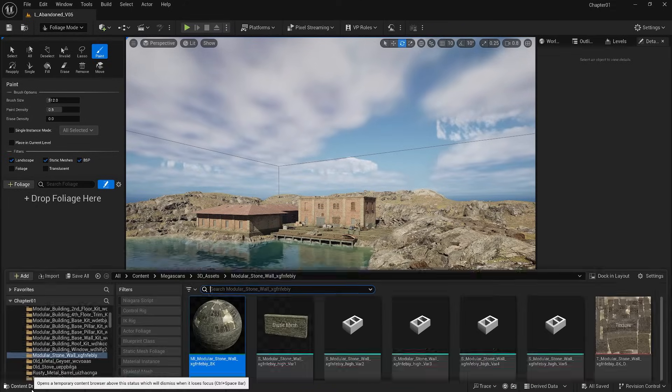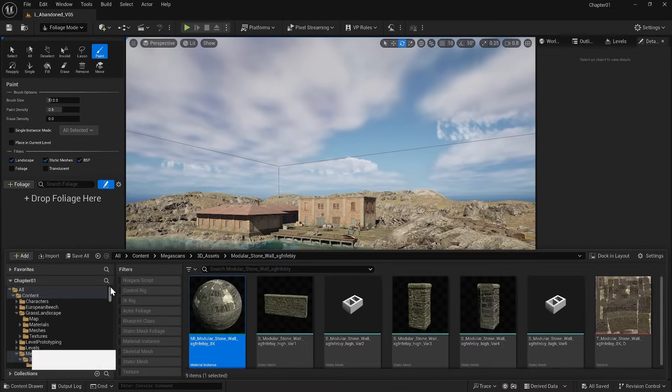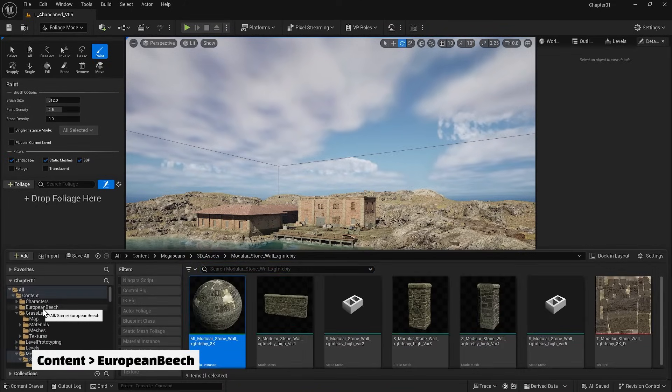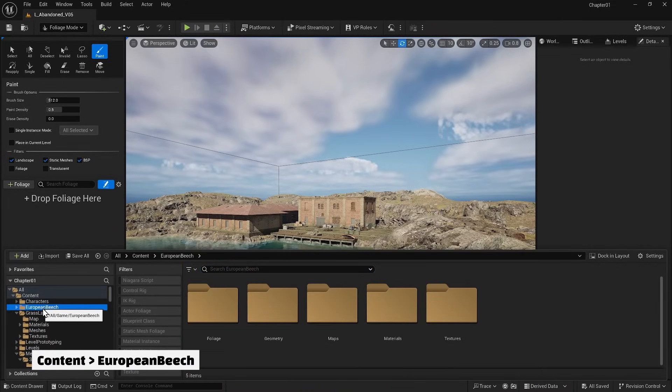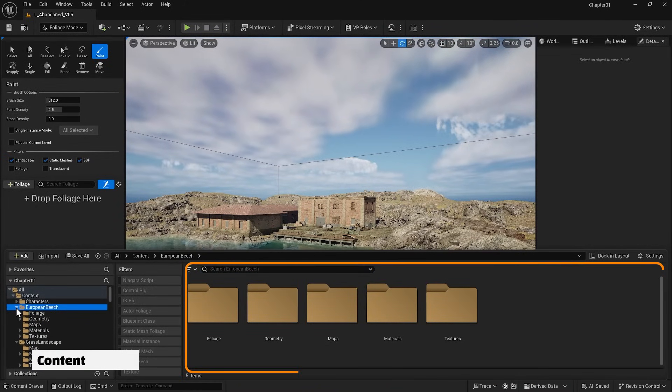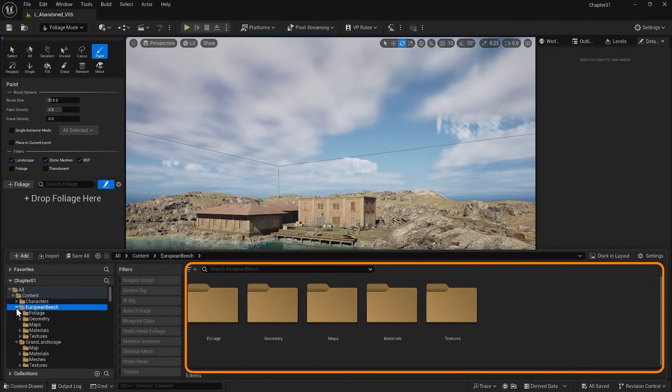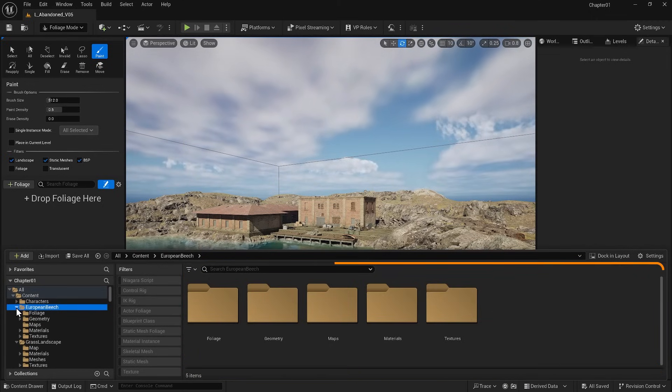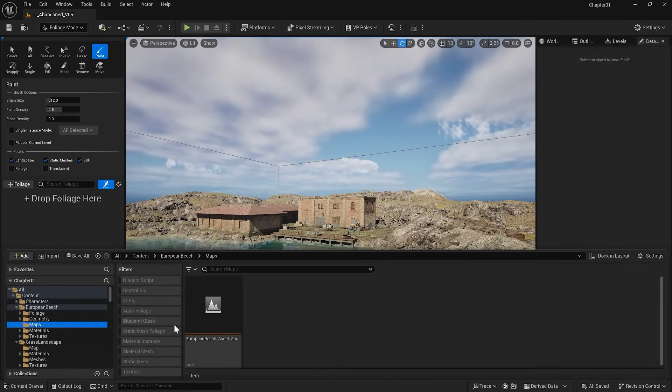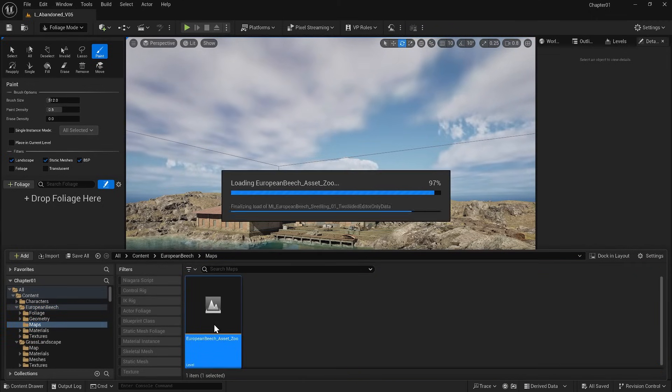Let's return to our project. If I go to my content folder now, I see another folder called European Beach. Foliage, Geometry, Maps, Materials and Textures are inside the folders. Let's go to Maps and open this map.